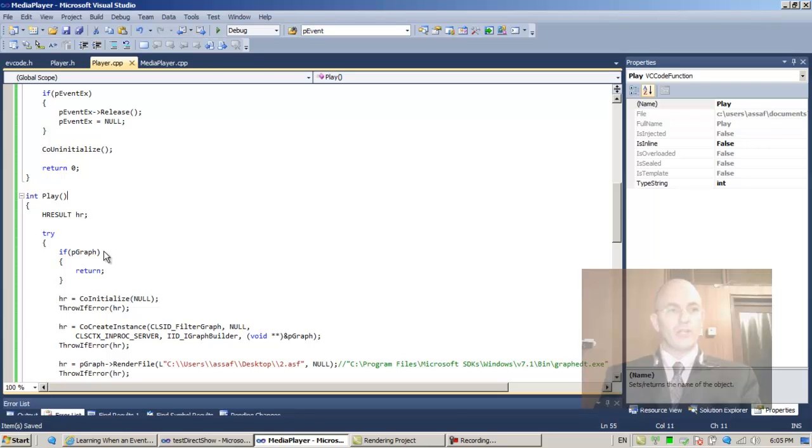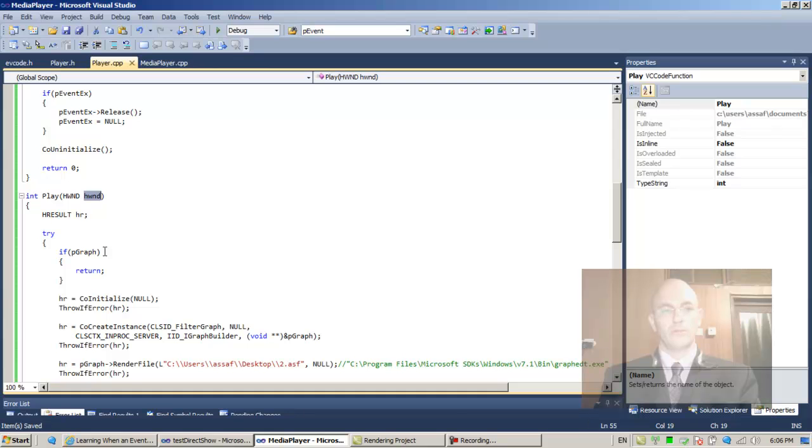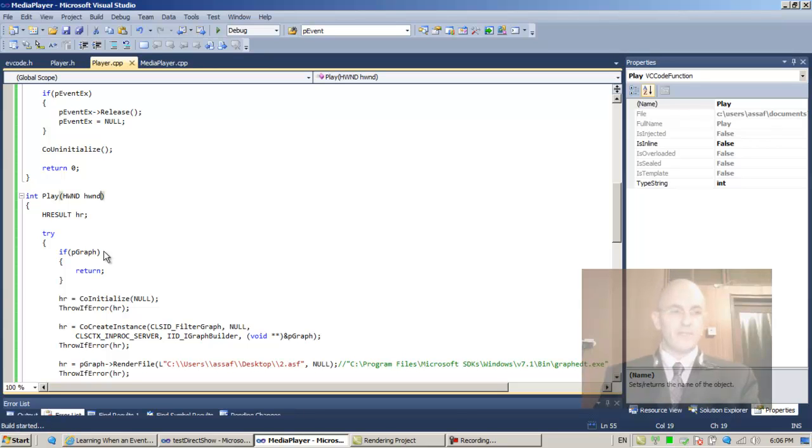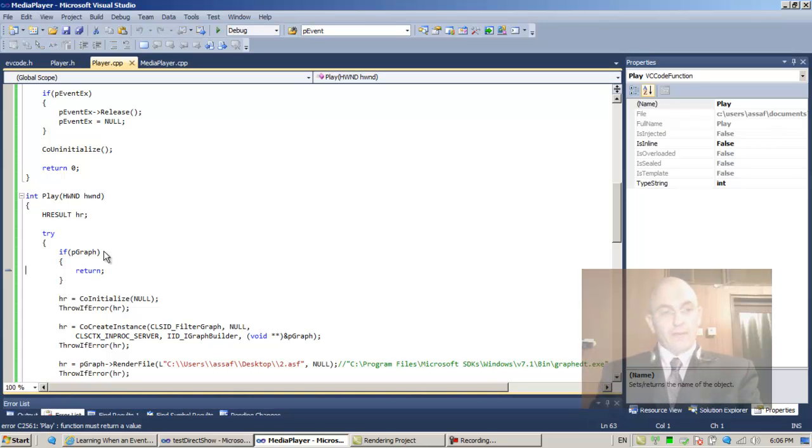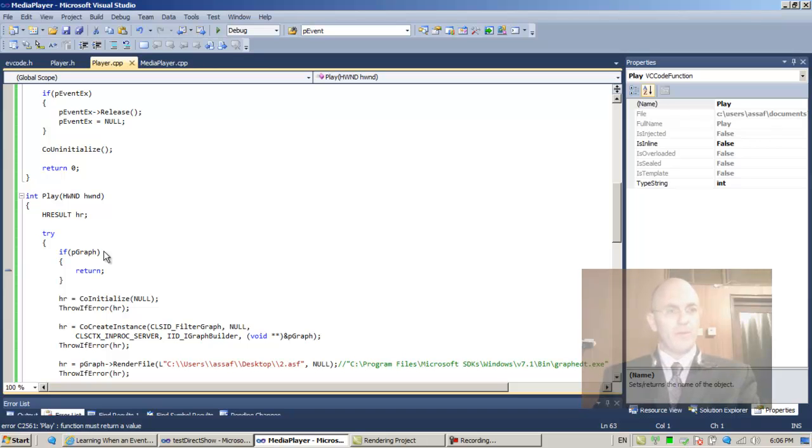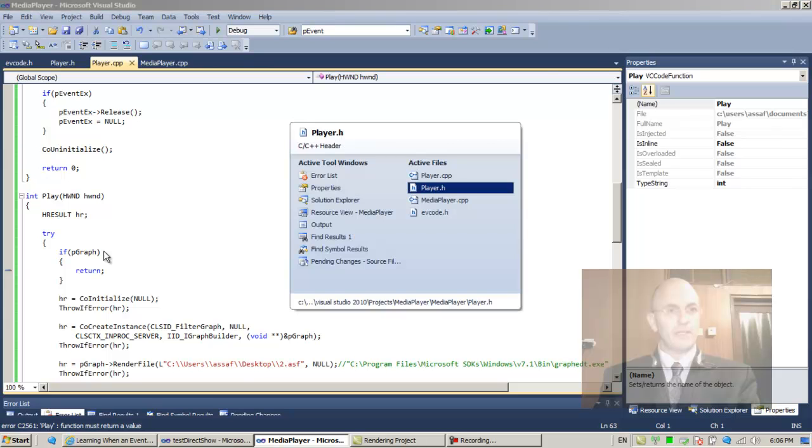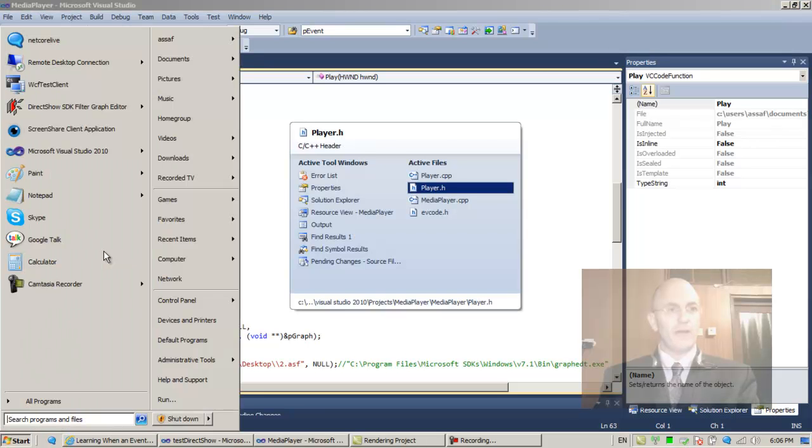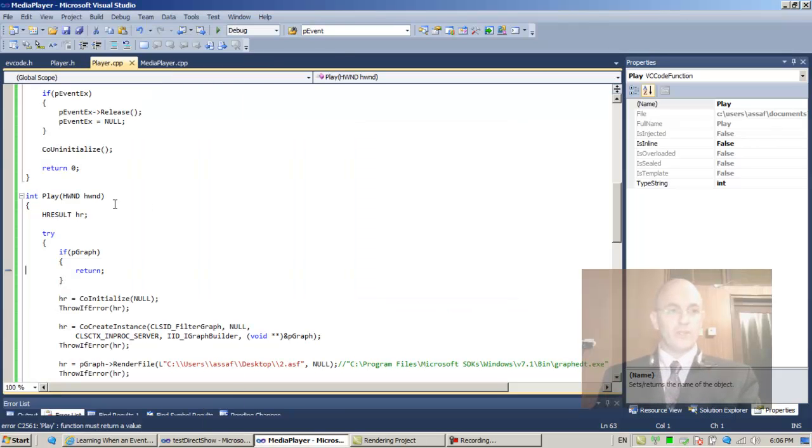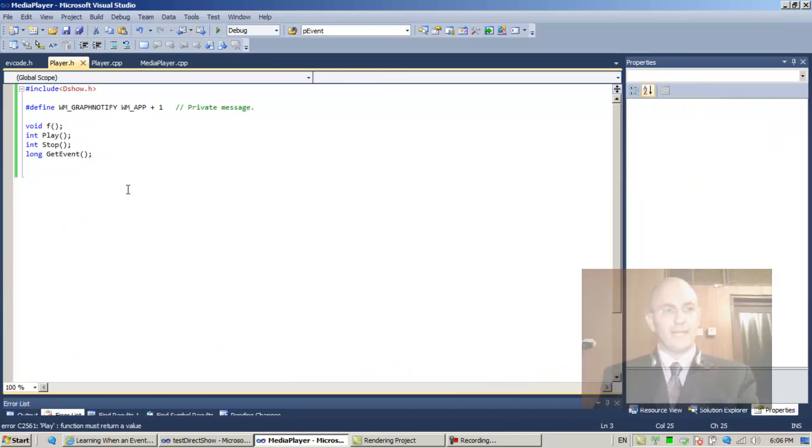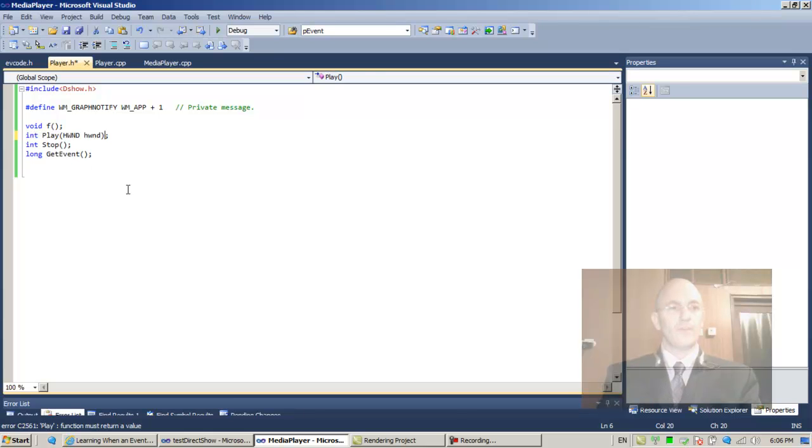In the Play function, let's place it over here. Let's see if this builds. Play function must return a value—that's the problem. We modified the Play function, so this is the new Play function. Return zero—I don't think we test the return value.